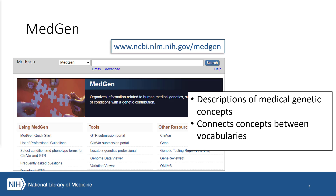Think of MedGen as the place where we describe and pull together medical genetic concepts. We pull terms, synonyms, and related concepts from a variety of sources, including the Genetic Testing Registry, the Medical Subject Headings, the Unified Medical Language System, or UMLS, and other sources like Orphanet. Here, we collect and display definitions and descriptions from OMIM, MedlinePlus Genetics, and Gene Reviews. We also link relevant references from PubMed.